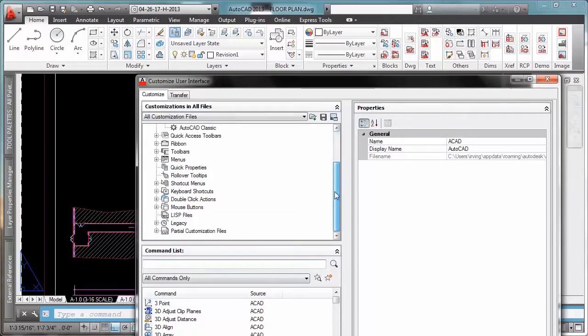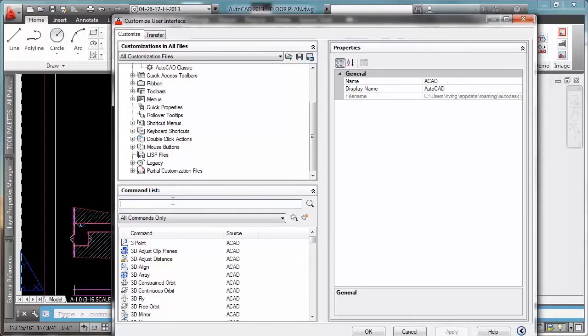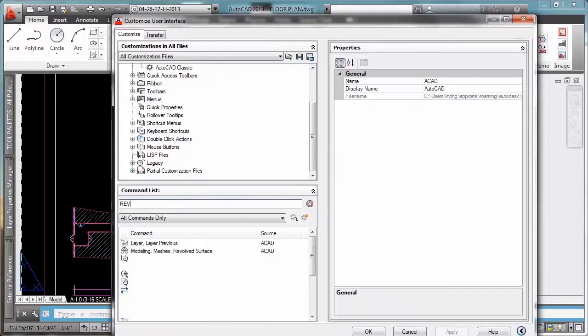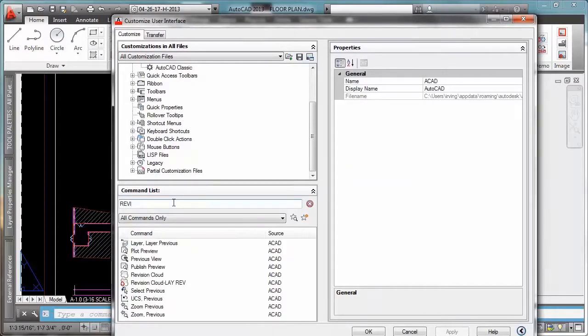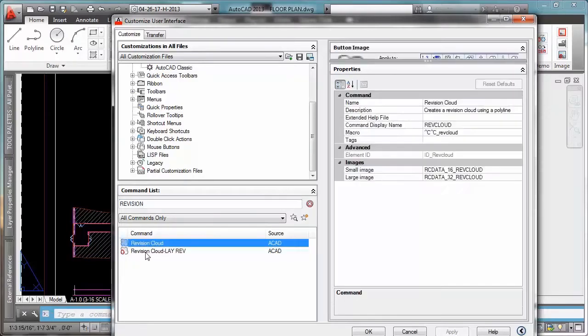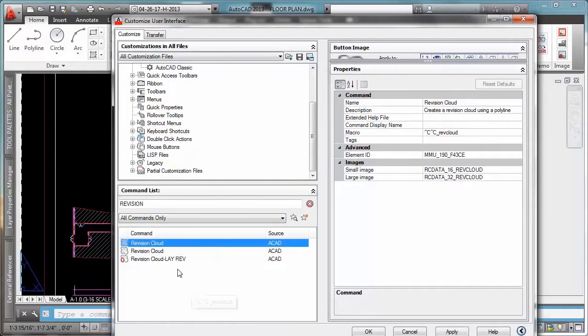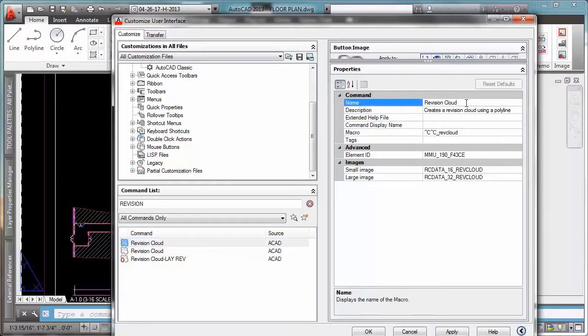Okay, so what we're going to do is we're going to look for the revision command. I already created this command right here as you can see, but I'm going to create it again for you so you can see. I'm going to do duplicate and then I'm going to rename it revision cloud. Let's call it super revision cloud.